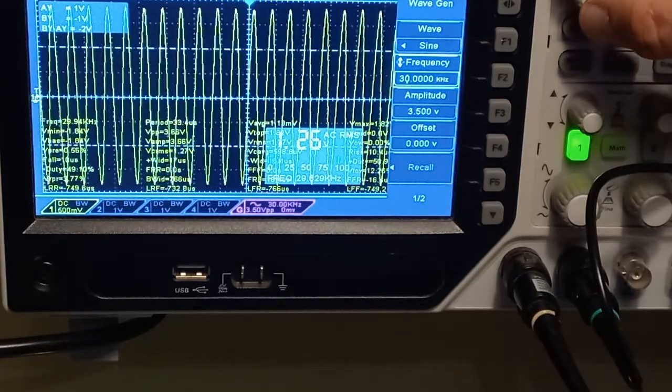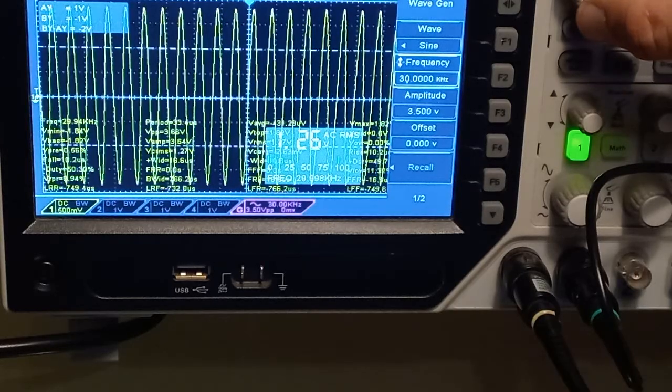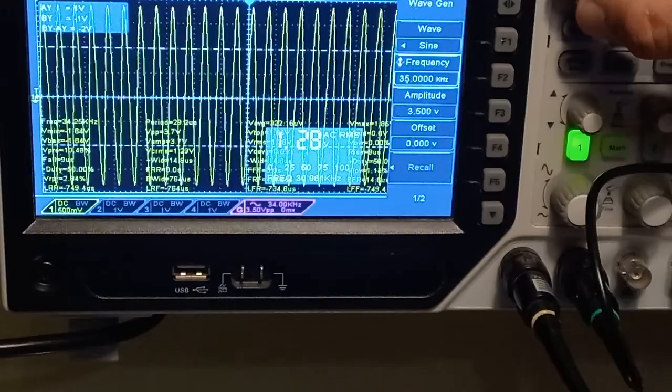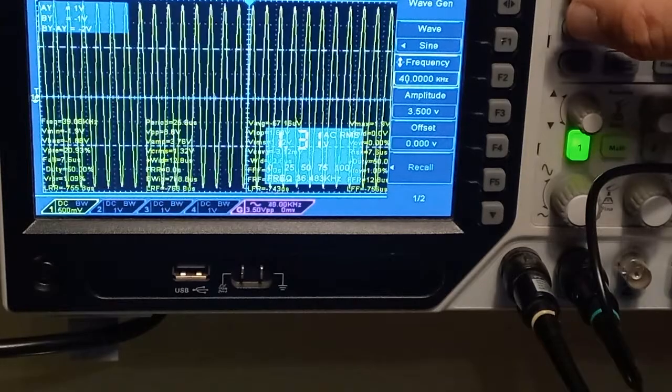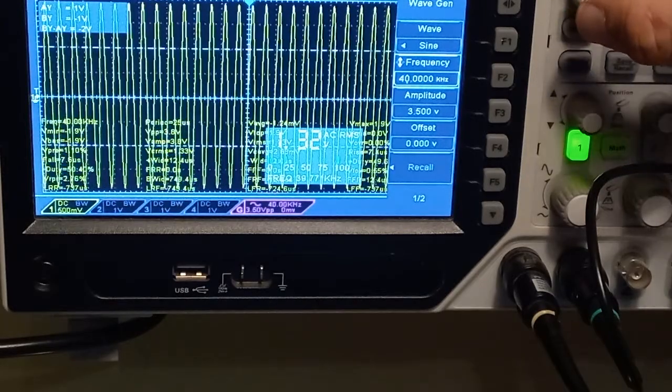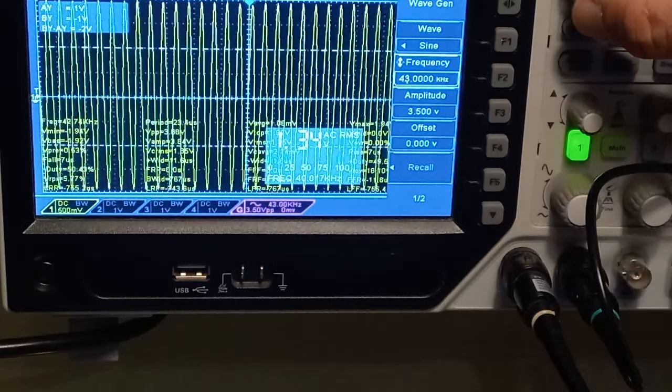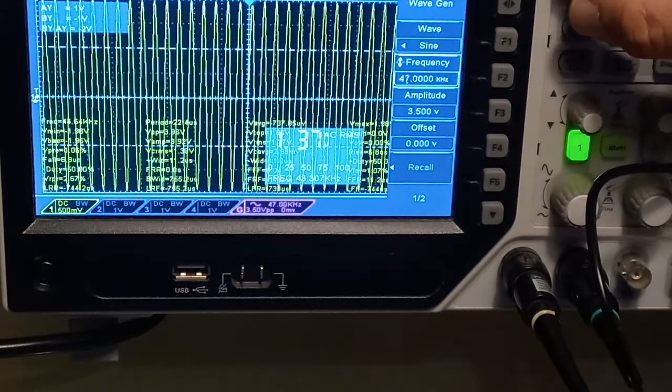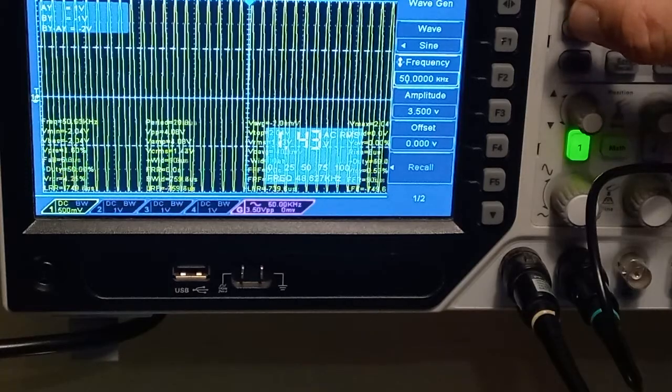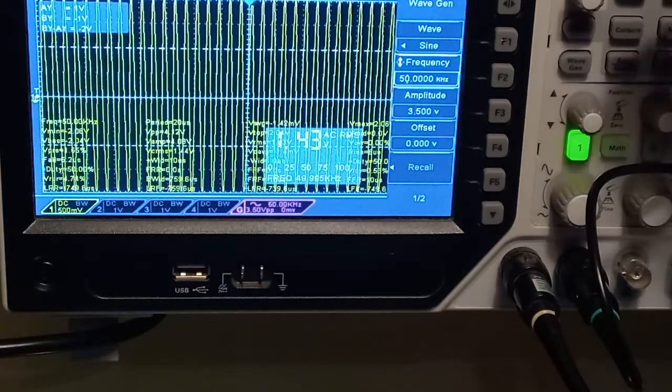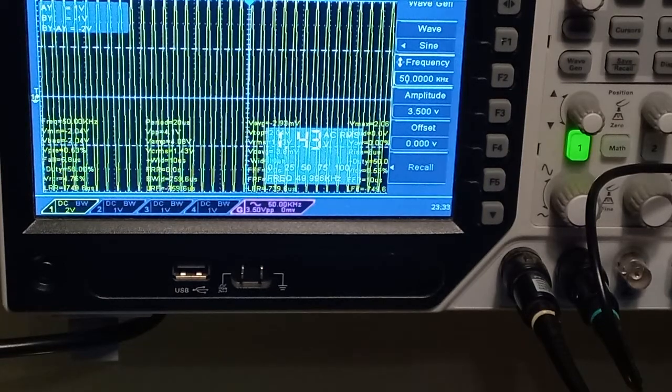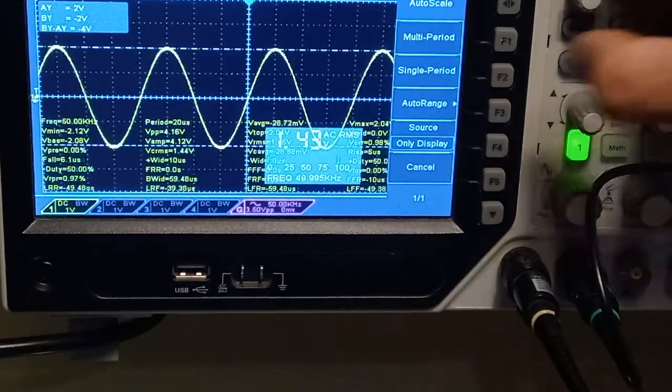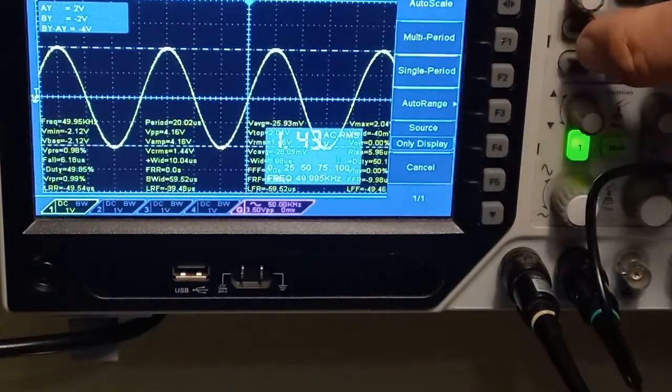I continue to increase the frequency and we go to 30 kilohertz. You can see the voltage is a little bit more increased. Now I will go higher, 40 kilohertz. Now it's 1.3 volts. Let's increase even more, we increase up to 50 kilohertz and we have 1.4 volts.